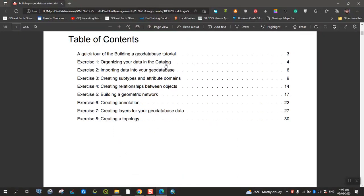Organizing your data in the catalog, importing data into Geo Database, Attribute Domains, Relationships, Geometric Networks, Annotations, Topology, different things.